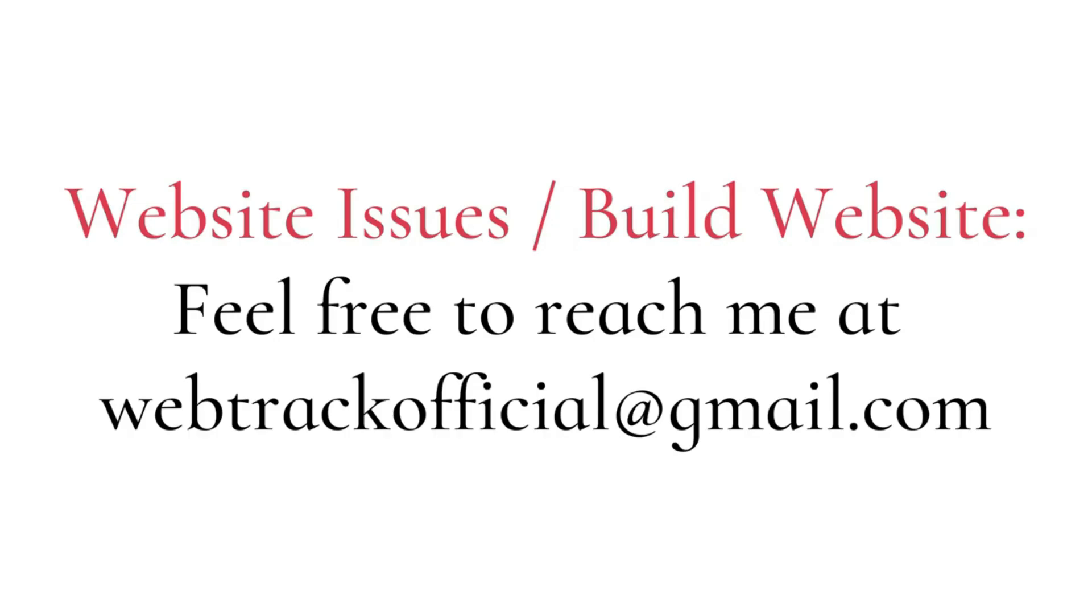If you're having issues with your website, feel free to reach out to me at webtracofficial at gmail.com. Whether it's troubleshooting, optimizing, or taking your website to the next level, I am here to help you solve any website challenges.